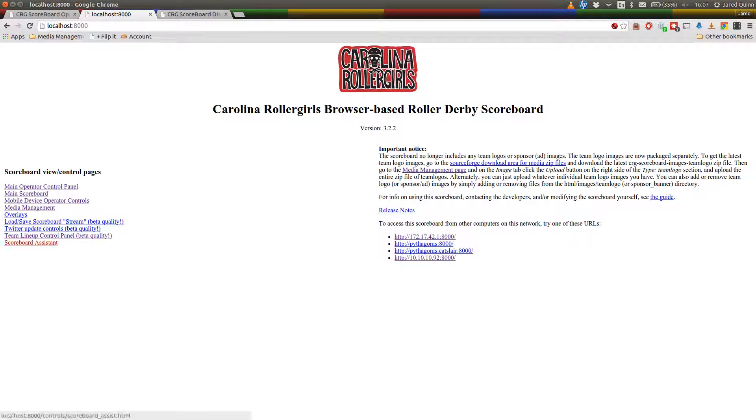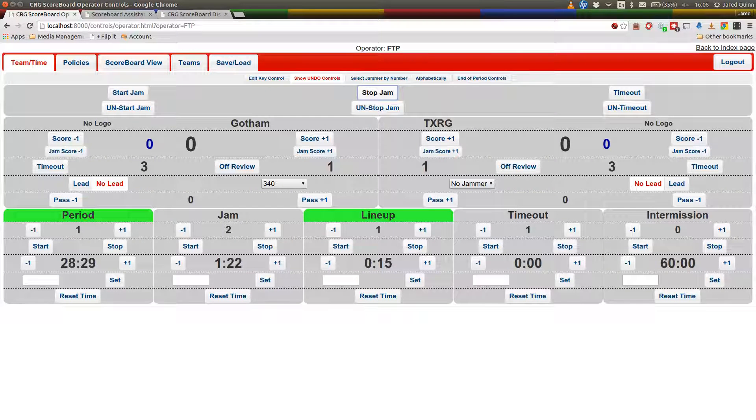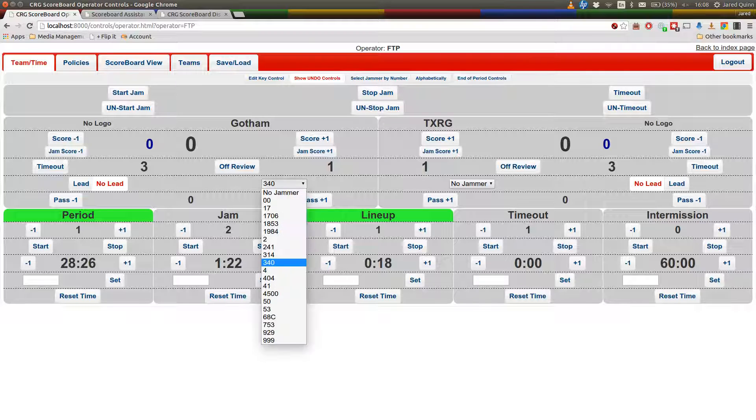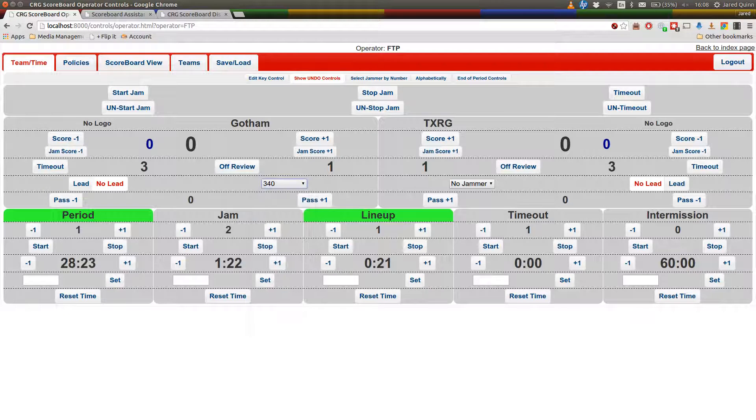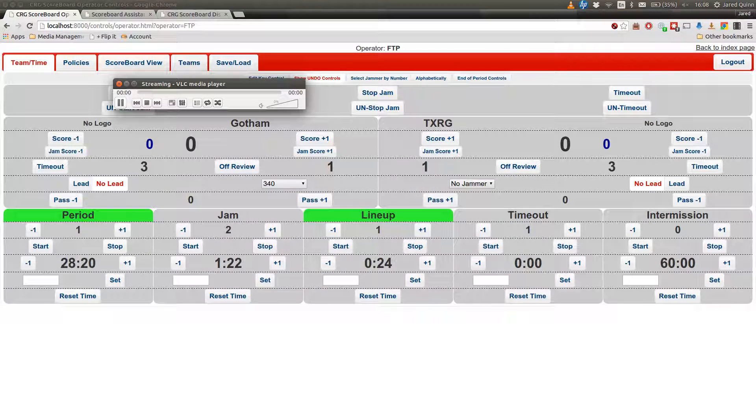So here we go, as you can see, it's exactly the same interface. As one changes, the other will change too, which is useful when you've got multiple people. So this is the traditional way of selecting the jammer. It's cumbersome and it's also a little annoying when you're trying to use the Alex Scoreboard controls. But that's the